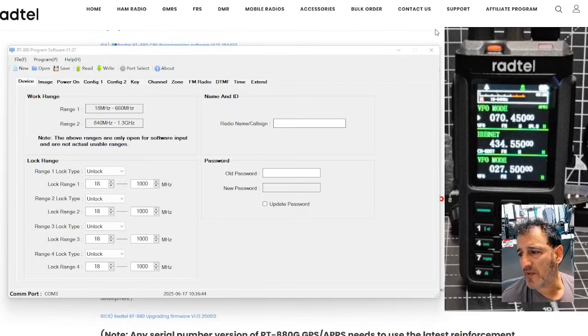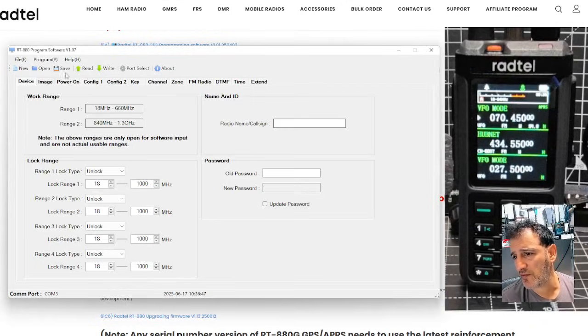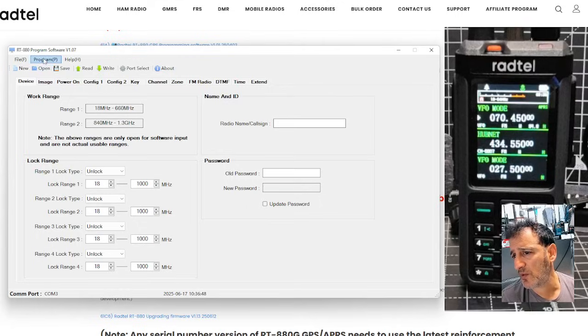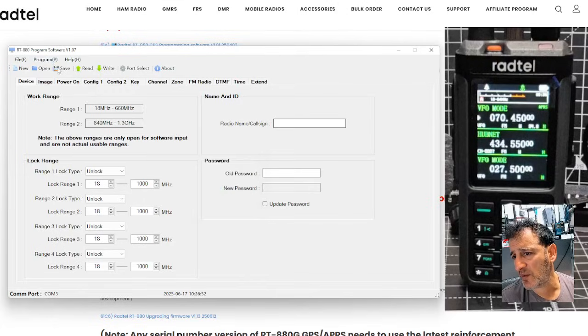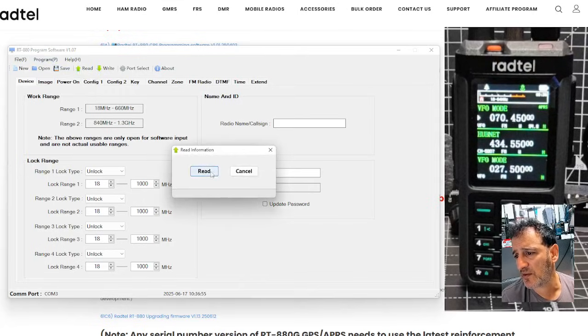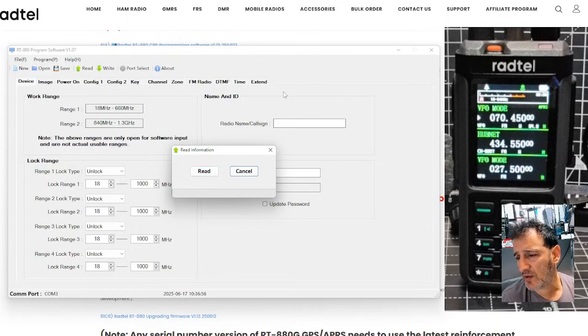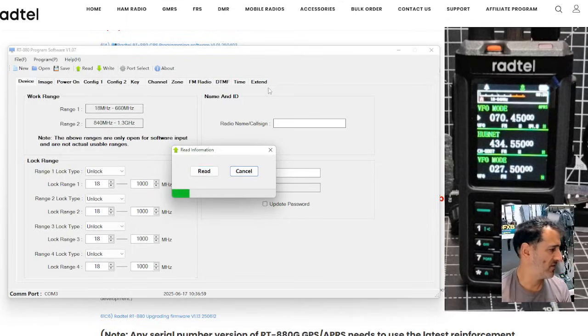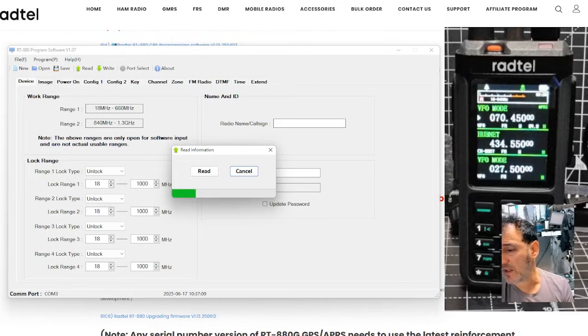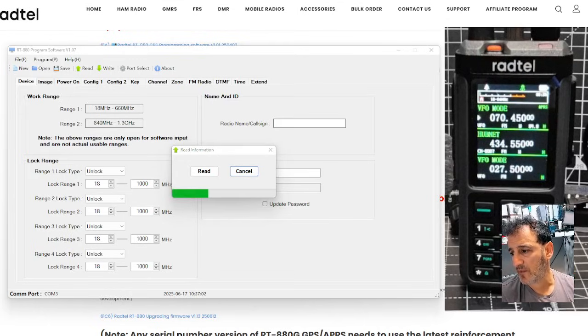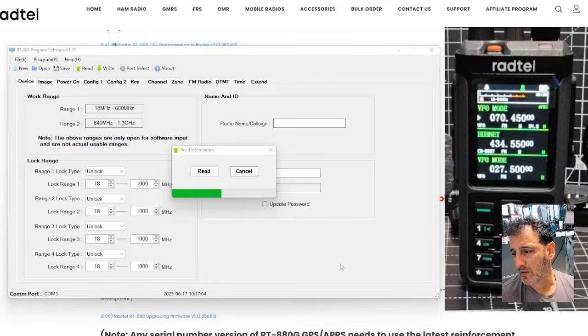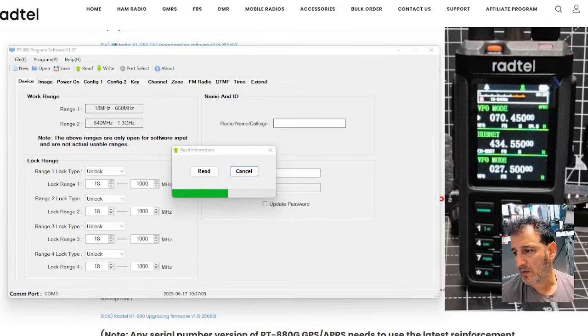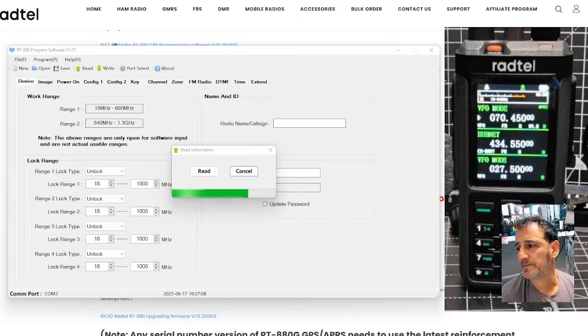So I have made separate videos on the software, but we'll just read the radio. So we'll go to Port, and then remember it's 3, yes. And then we're going to go up here, green arrow, read. And it's reading the radio. The radio screen actually hasn't changed, has it?